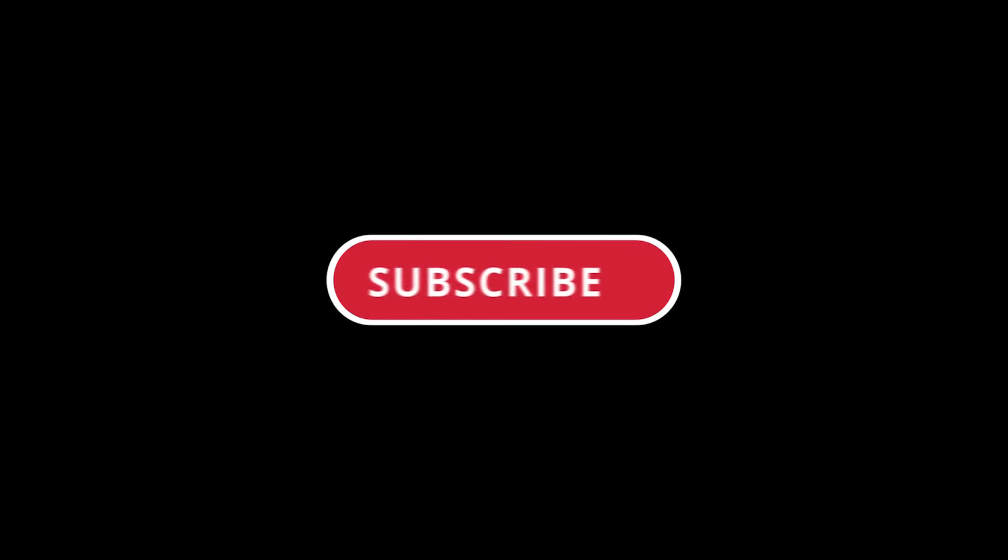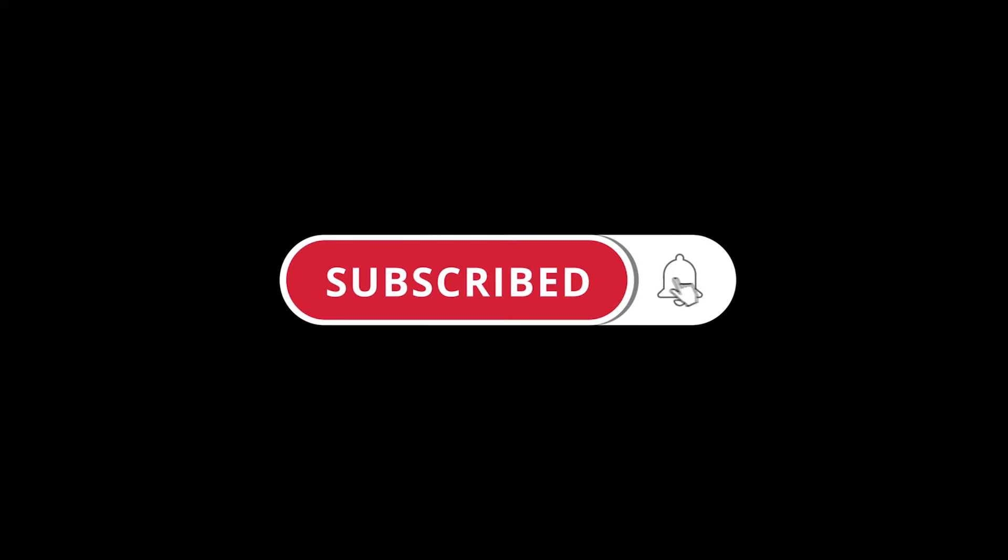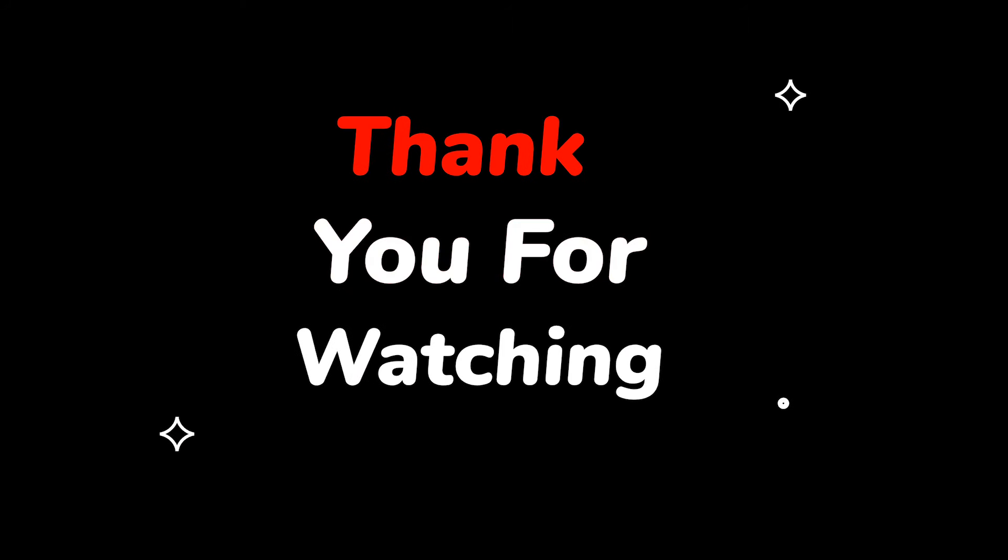Please do not forget to like this video. Make sure to subscribe to this channel for more upcoming tech support videos. Thank you for watching this video.